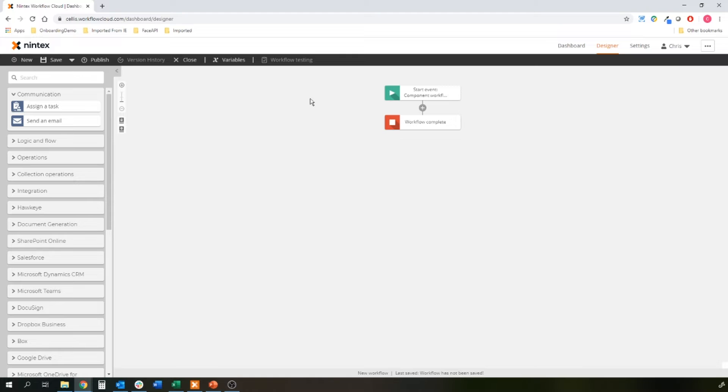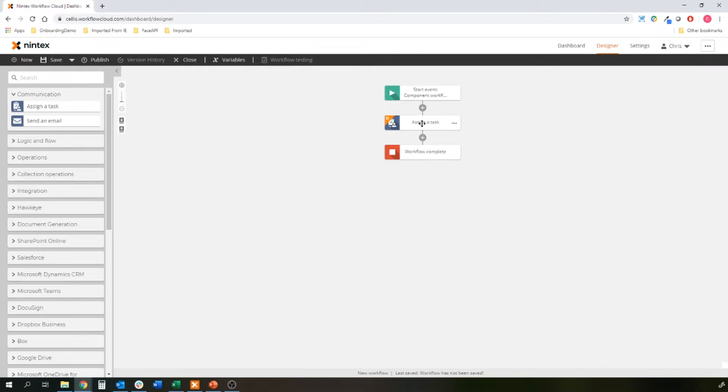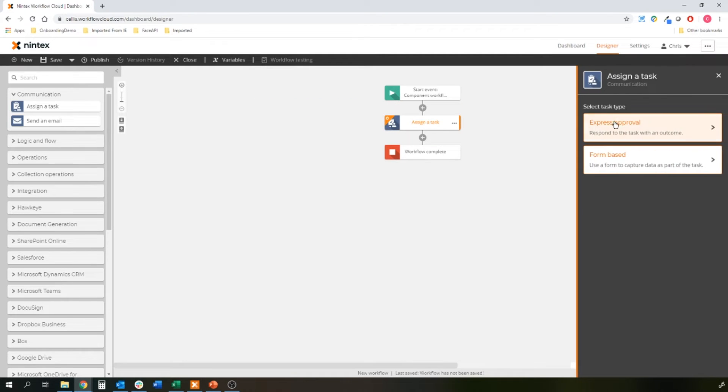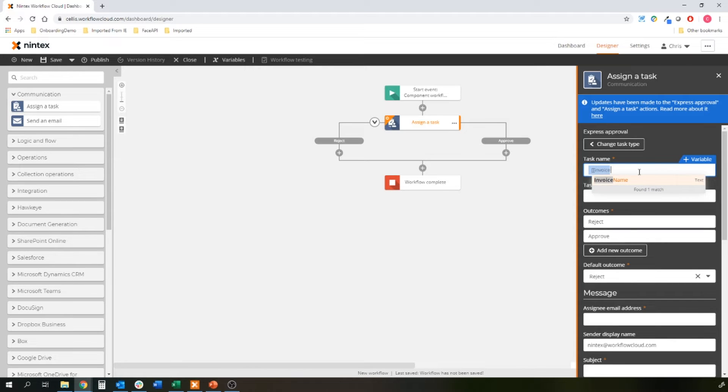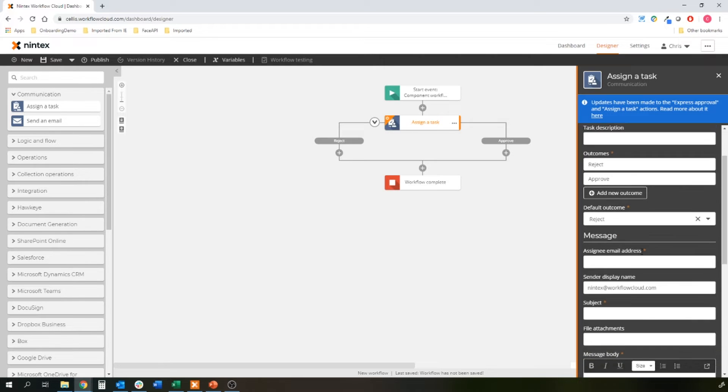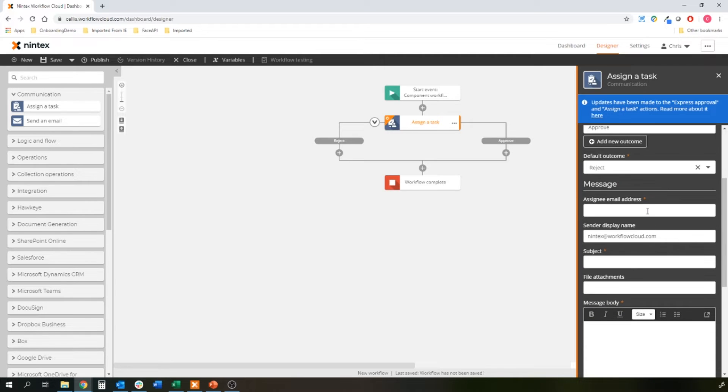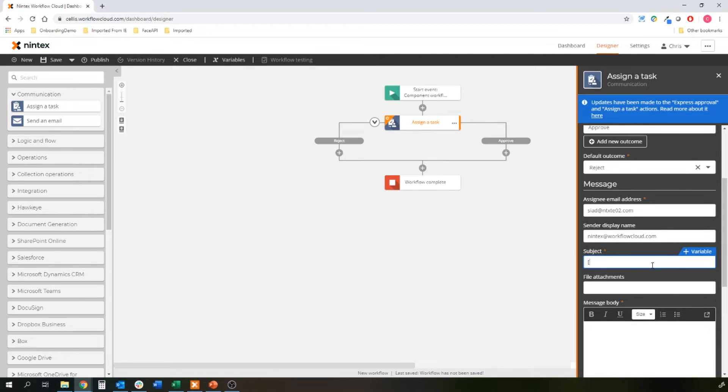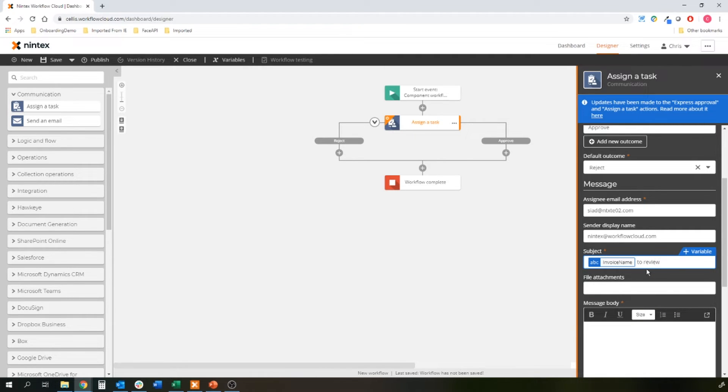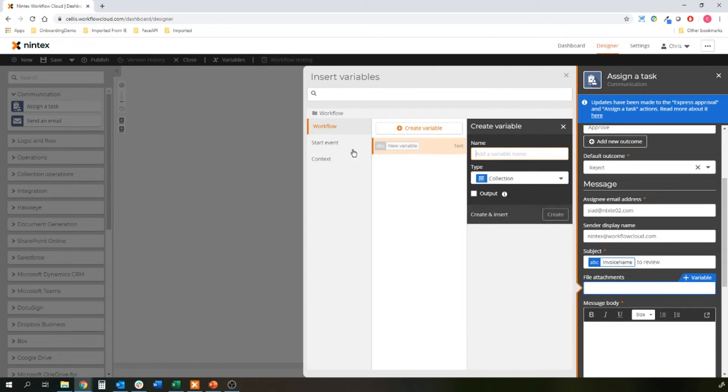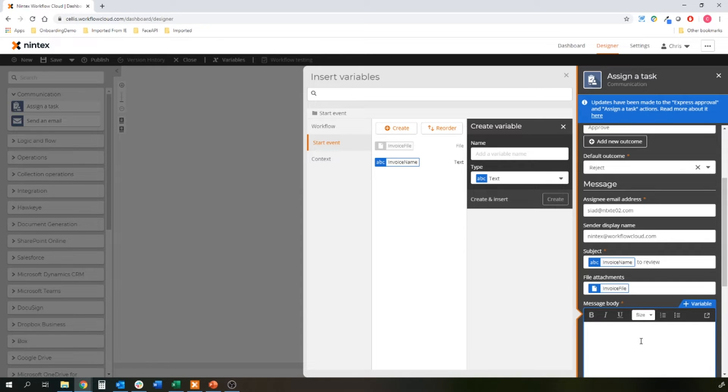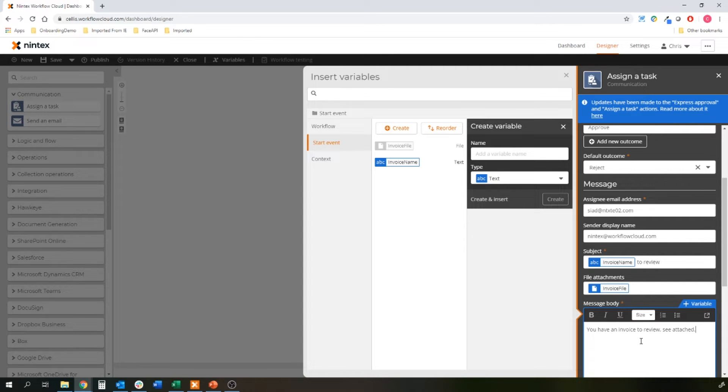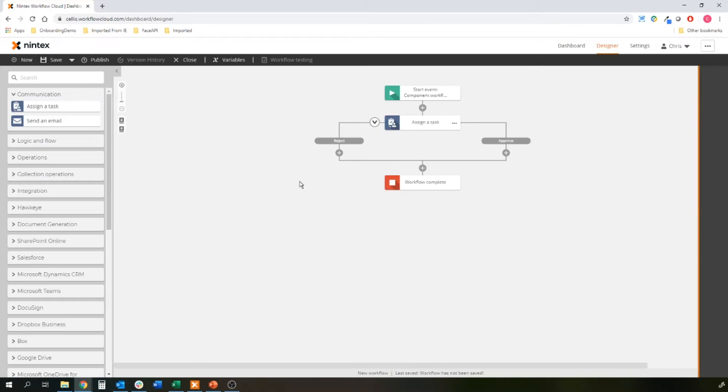Let's start to see what it can do. The first thing I probably want to do is get somebody to review the invoice. So let's assign a task, express approval. Let's grab the invoice name to review. Approve, reject is fine. Assign an email address. Let's just use that same email inbox. Subject invoice name to review. File attachments is going to be that actual invoice. So I'll go start event, invoice file, and let's just say you have an invoice to review, see attached. So that's the task, and I've got approve, reject branches.